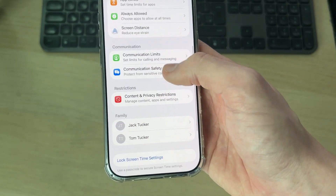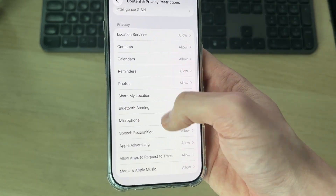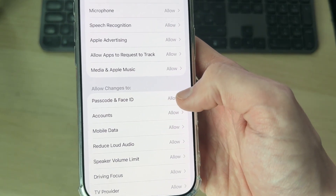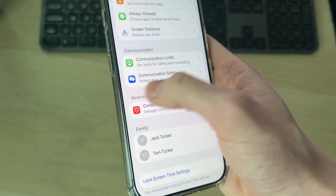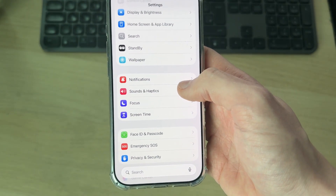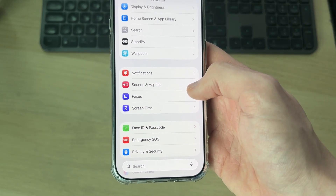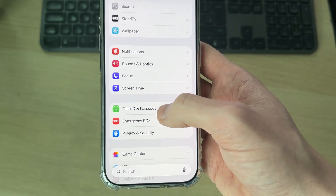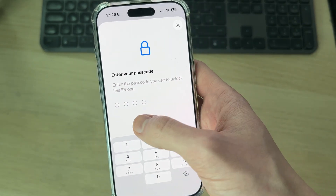If you can't find Face ID and Passcode, you need to come into Screen Time, scroll down into Content and Privacy Restrictions, then find Passcode and Face ID and make sure it's set to Allow. You'll need to enter the Screen Time passcode, or get the person who knows it to do that.